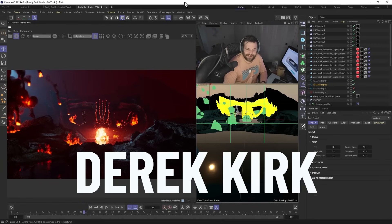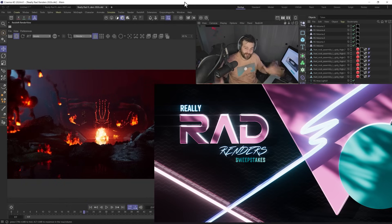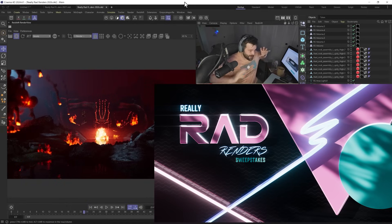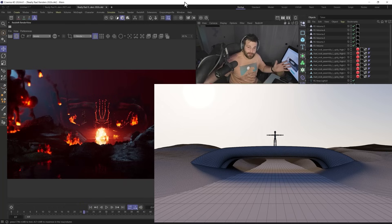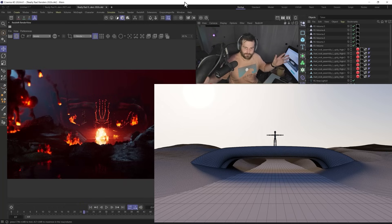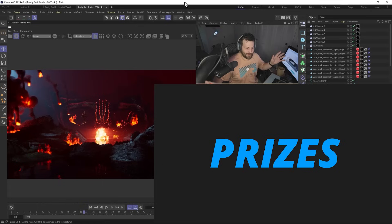Hey, what's up? Derek Kirk of Effectatron here, and there is still time to enter the really rad render sweepstakes. To be honest, I think I messed up when I launched the sweepstakes. The algorithm didn't really work the way I did it.